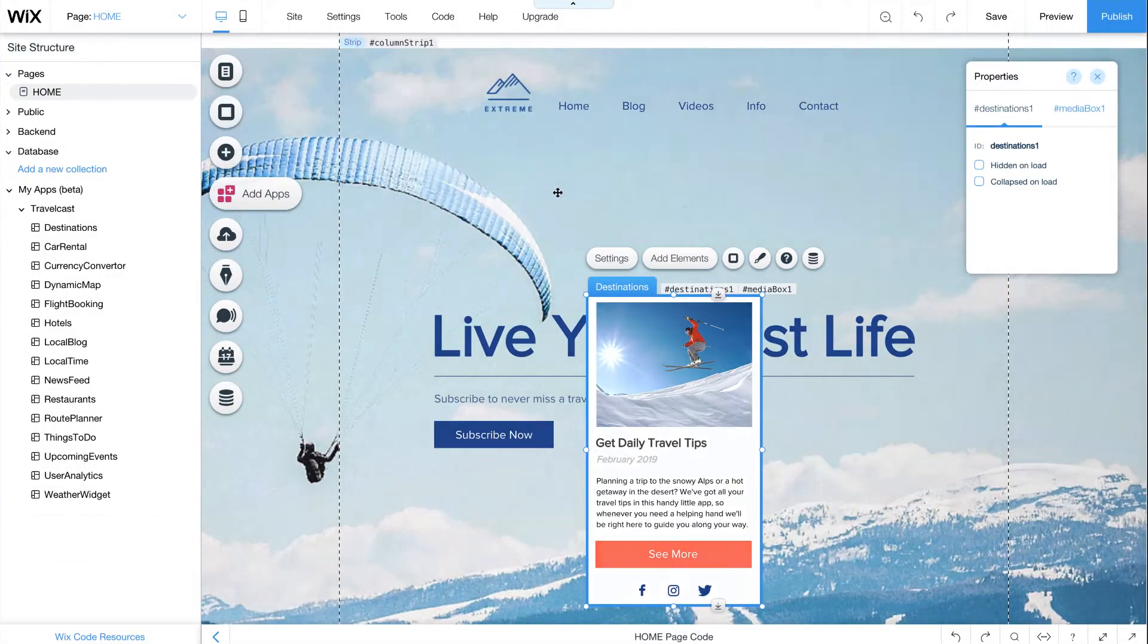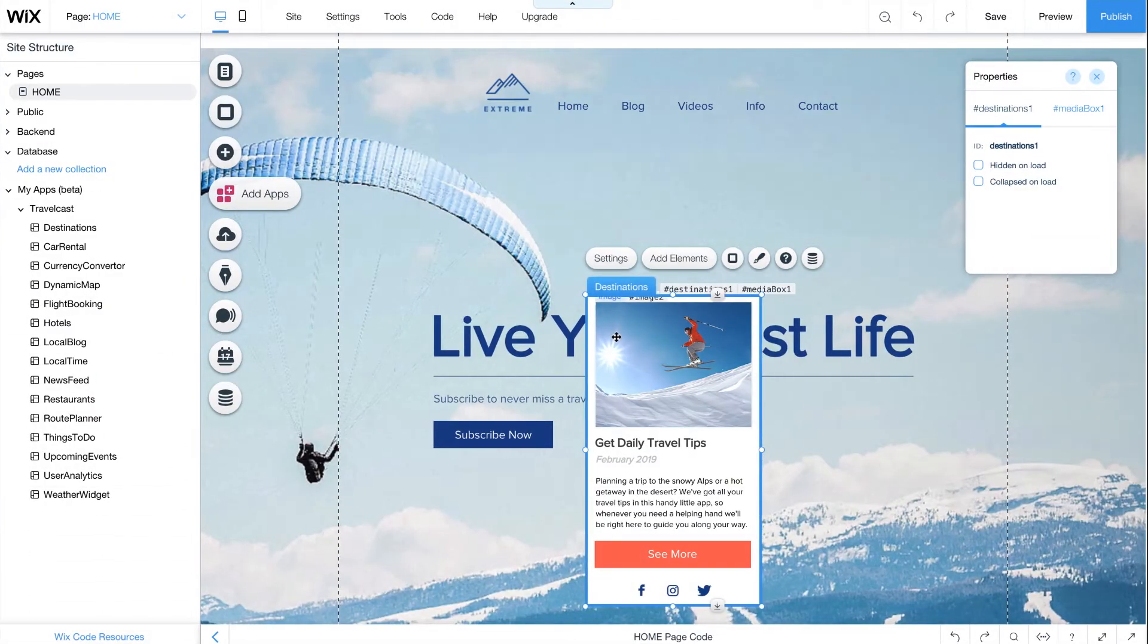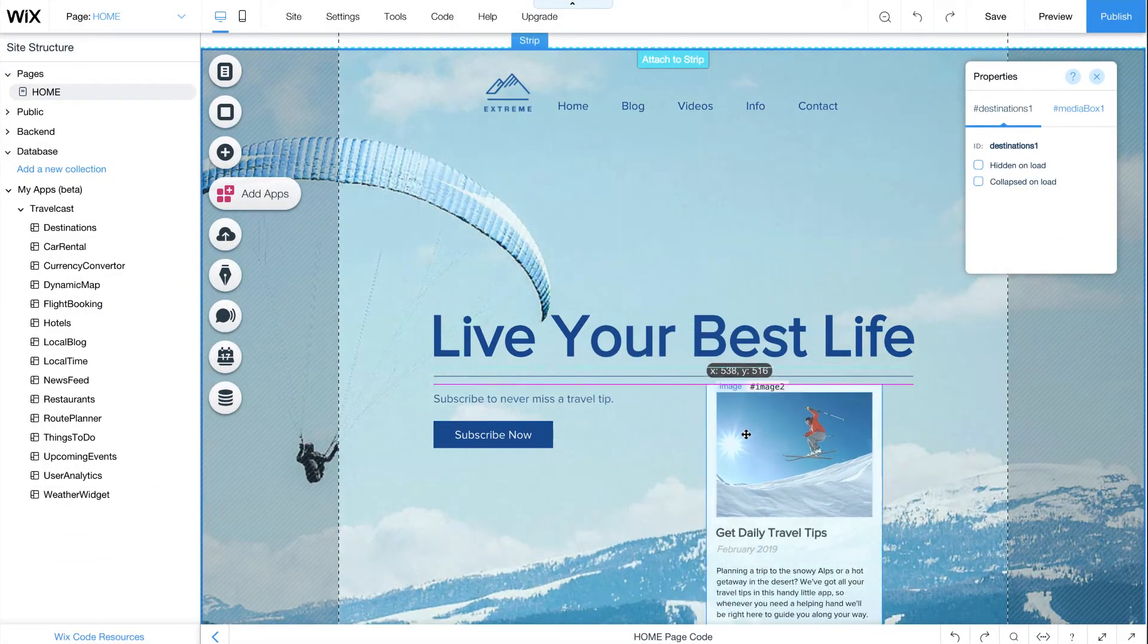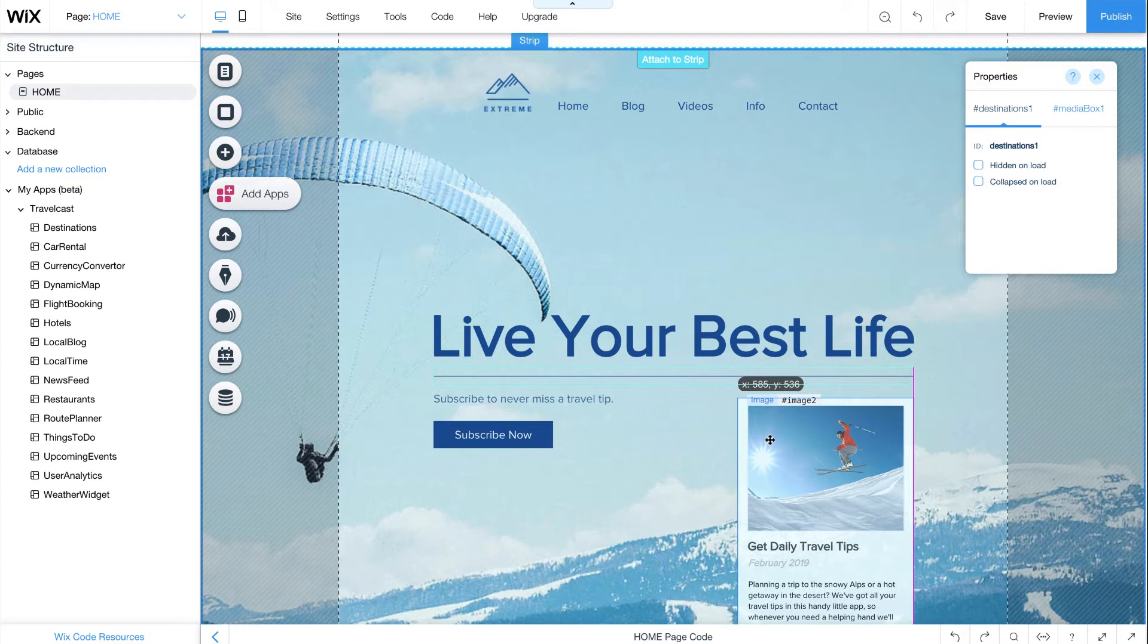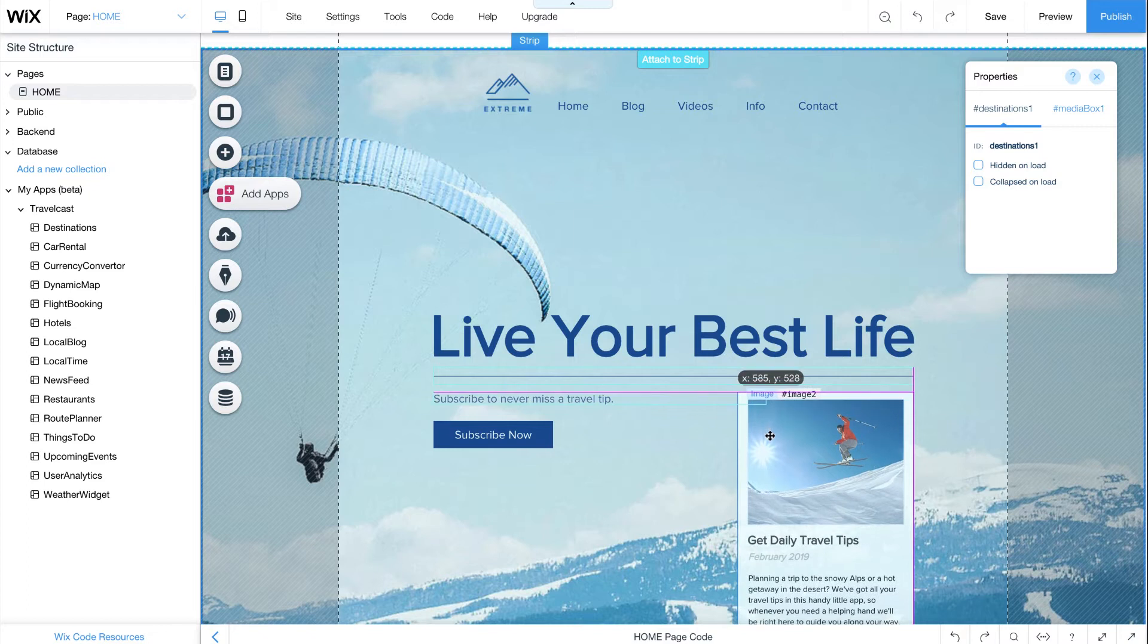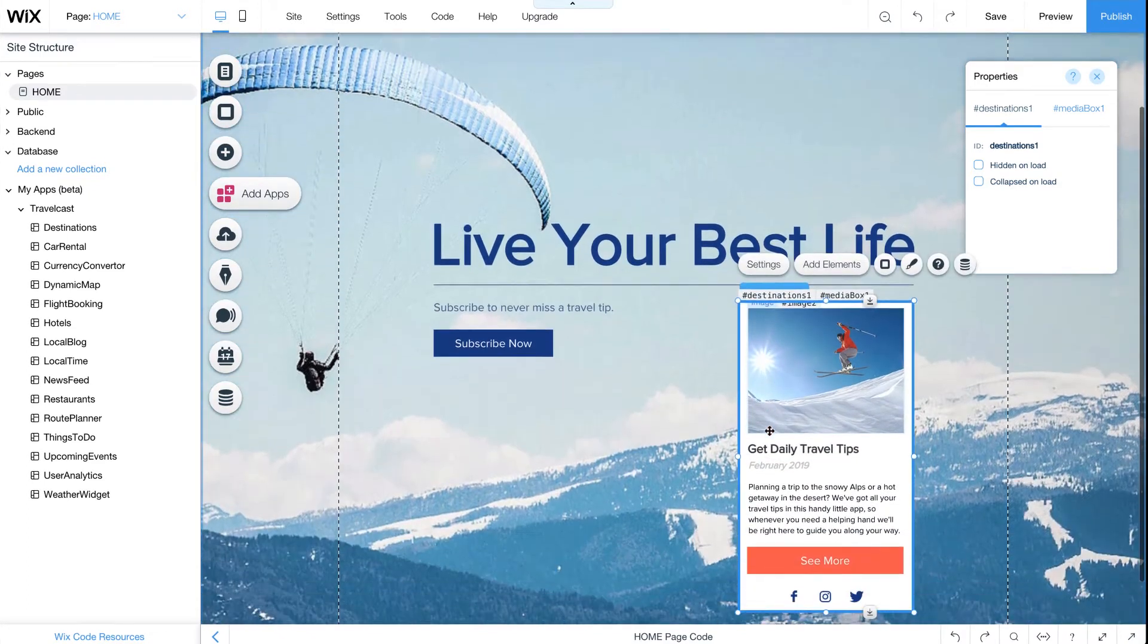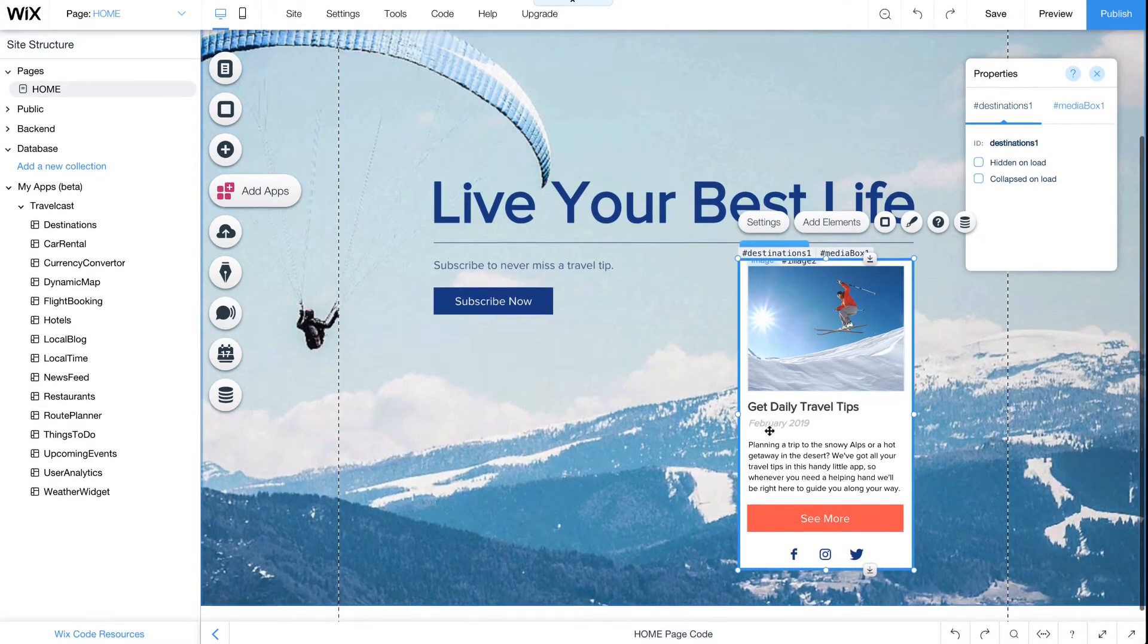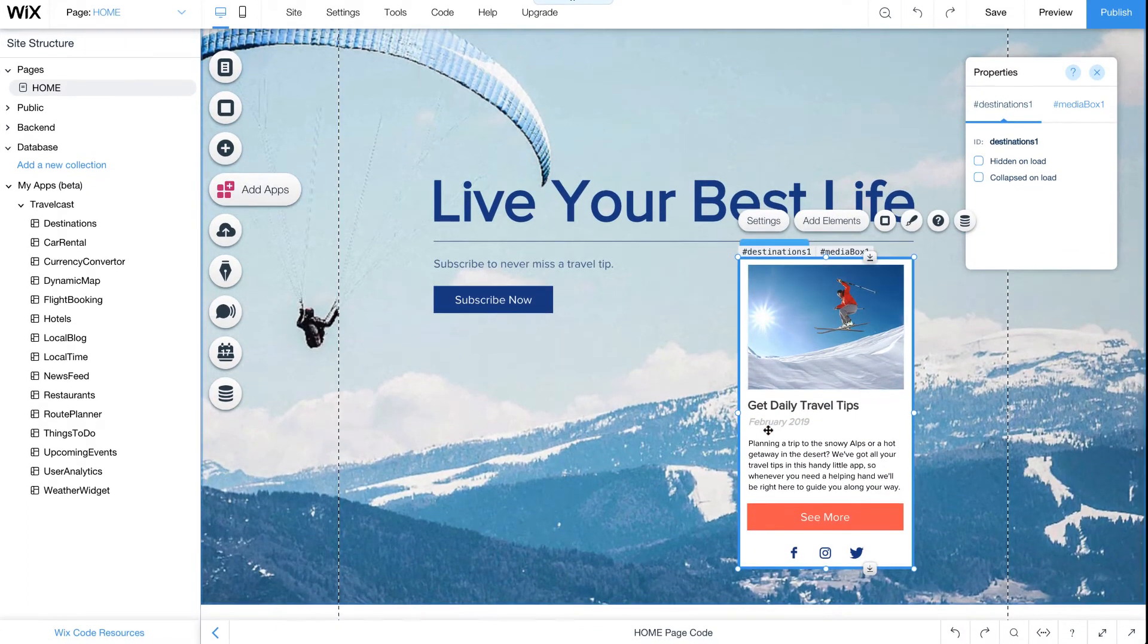The Wix App Builder lets you create fully customizable web apps and widgets that you can reuse on any Wix website. Let's do a quick walkthrough to help you get started.